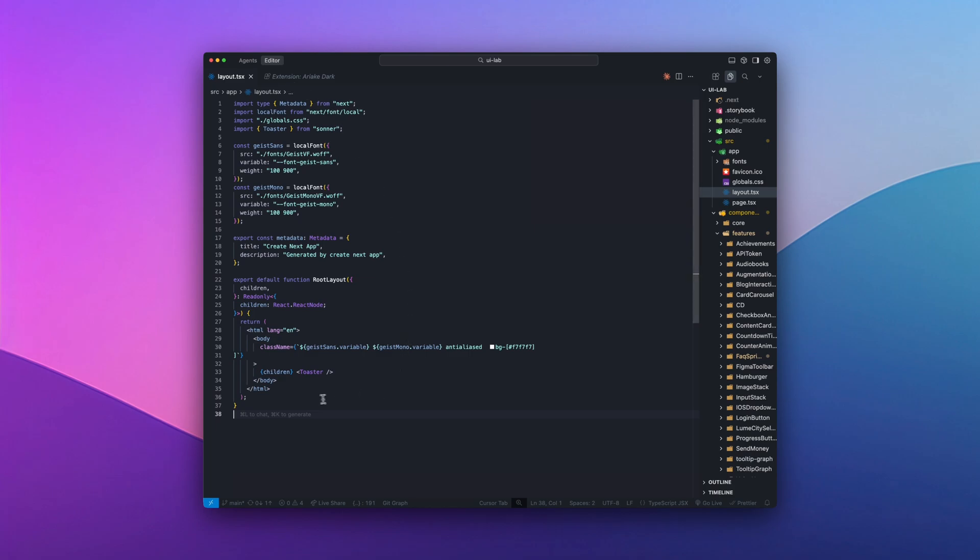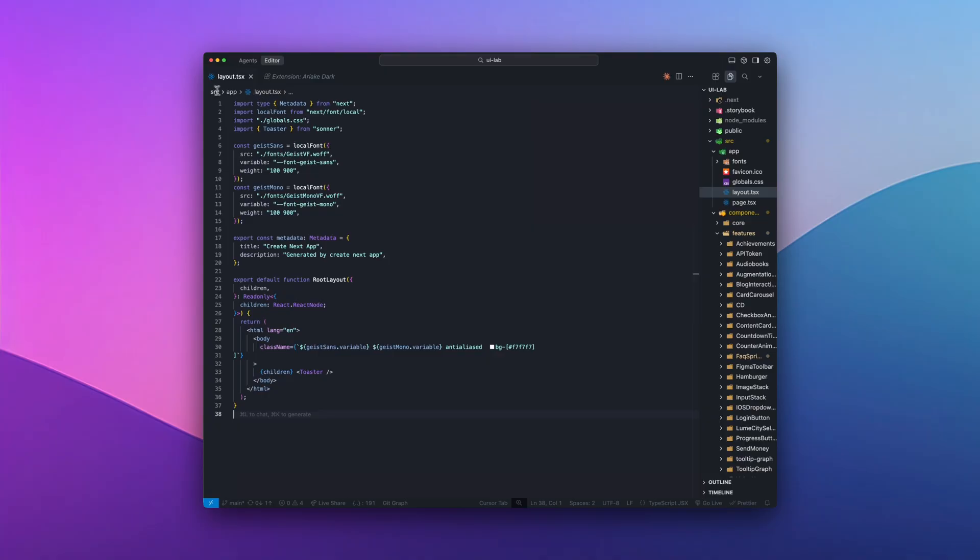Font size is around 16 to 18. Mini maps off so there's no clutter. Breadcrumbs on when I'm navigating. And I keep highlight current line enabled so my eyes always know exactly where I am in the file.